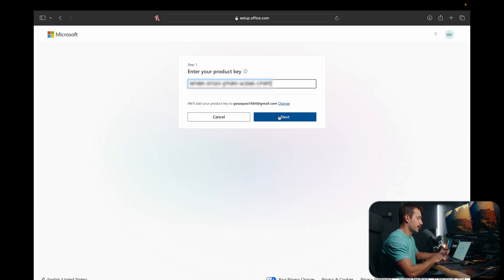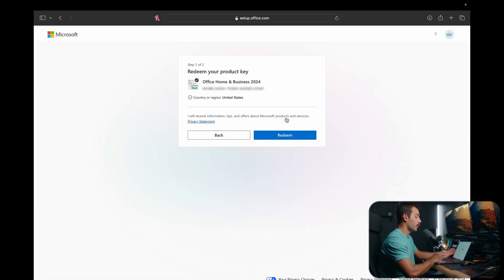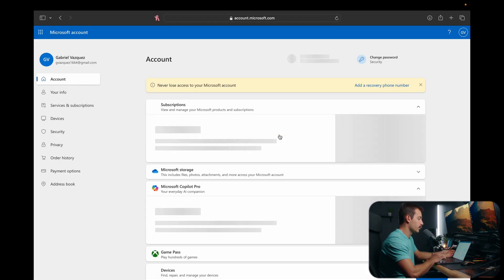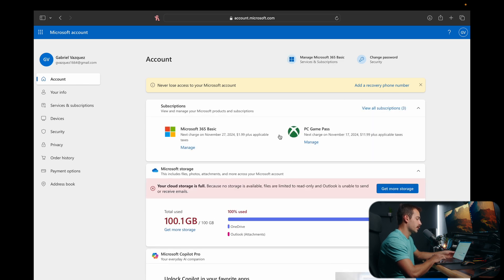Once we're in here, we're going to click next. And then all we have to do at this point is hit redeem. Once we do that, we should be met with something that looks like this. We can navigate down to services and subscriptions now.